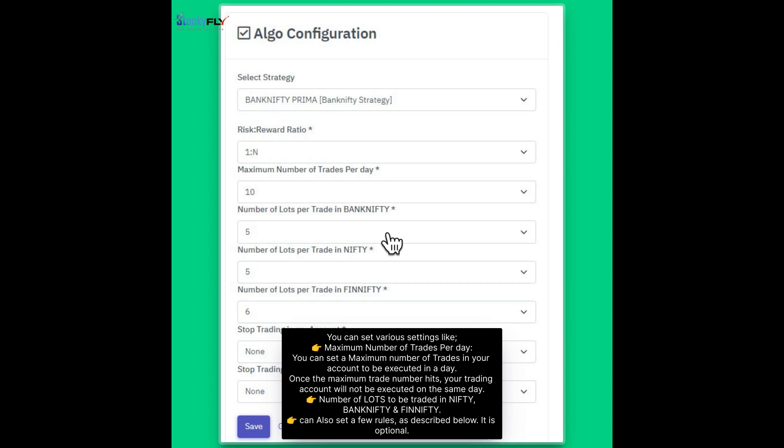Number of lots to be traded in Nifty, Bank Nifty and Finifty can also set a few rules as described below. It is optional.